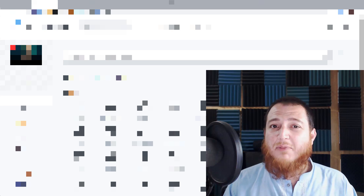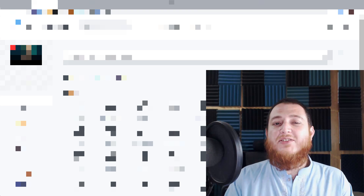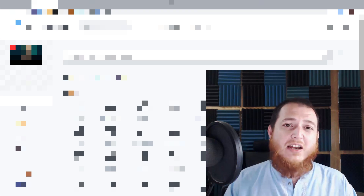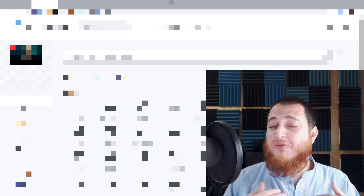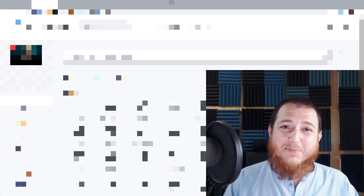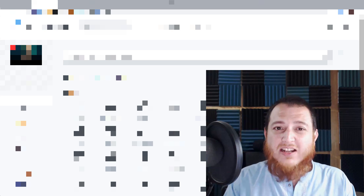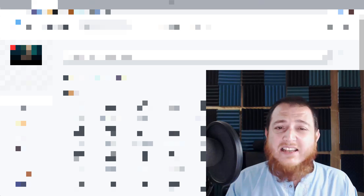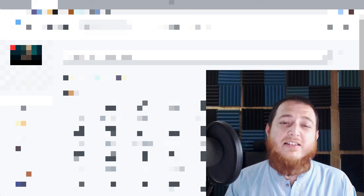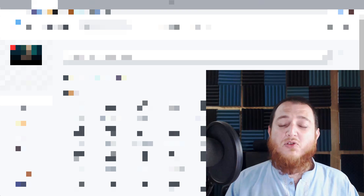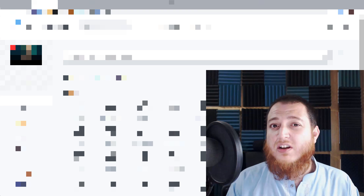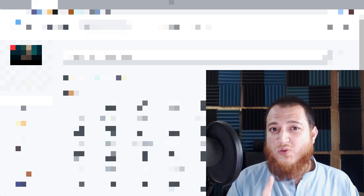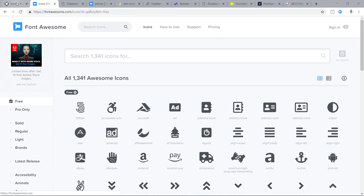Just a little introduction: I am Muhammad Asan and I normally teach about UI design and user experience design. I am also a freelancer, so some freelancing tips are also on this channel. Let's get started and see what those icon libraries are — mostly the ones I normally use and what you can use in your design projects.